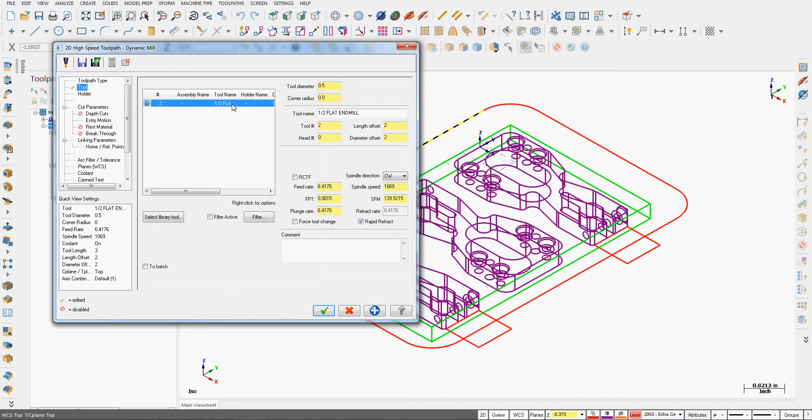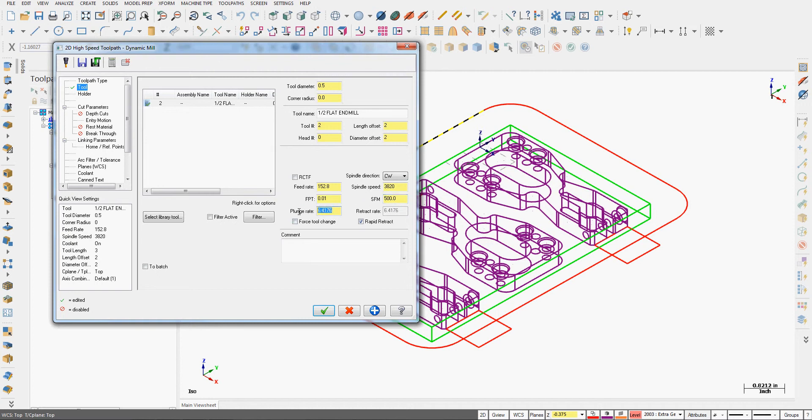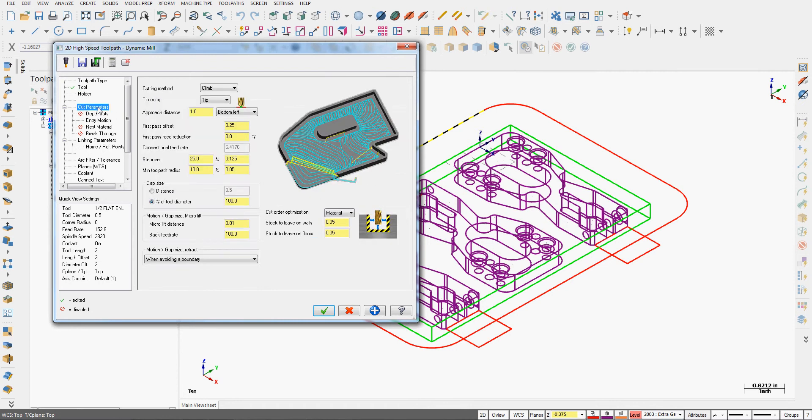Next I want to choose a tool, so I'll use this half-inch flat end mill I used for my previous operation. I'll set up the speeds and feeds. This is a roughing toolpath in aluminum. I'm going to give it a high plunge rate and an appropriate comment.